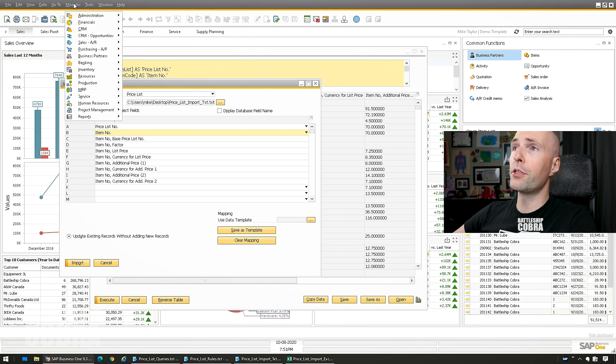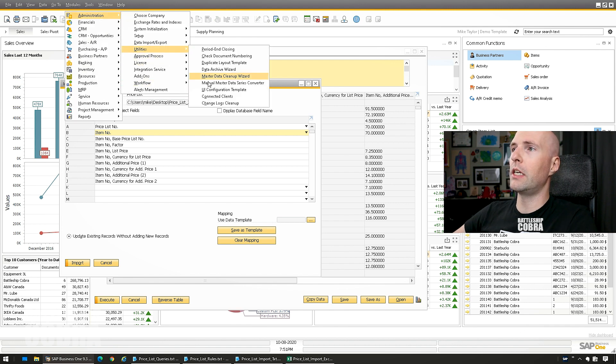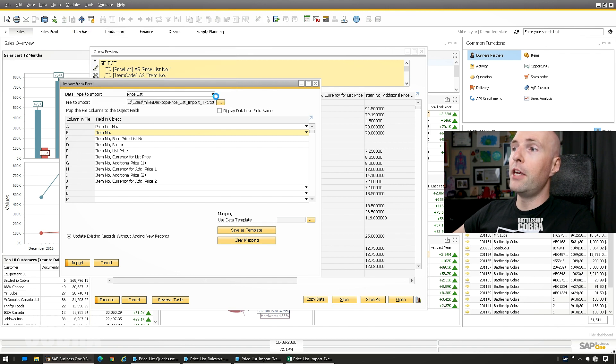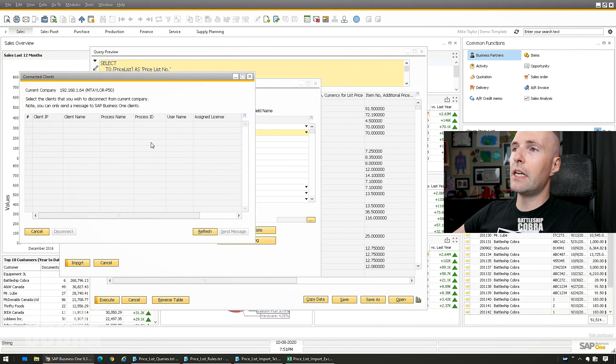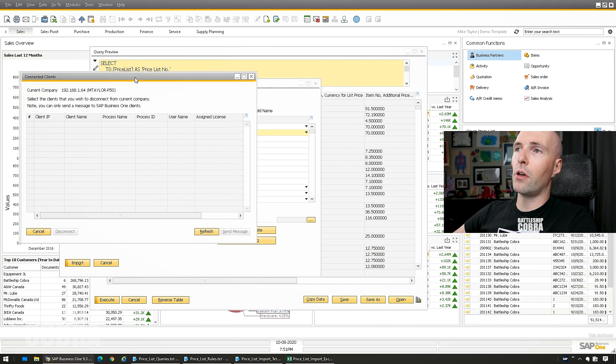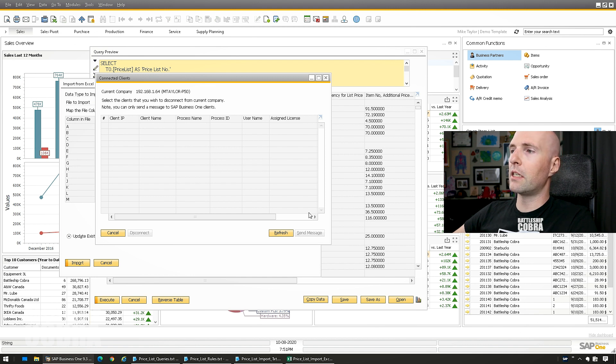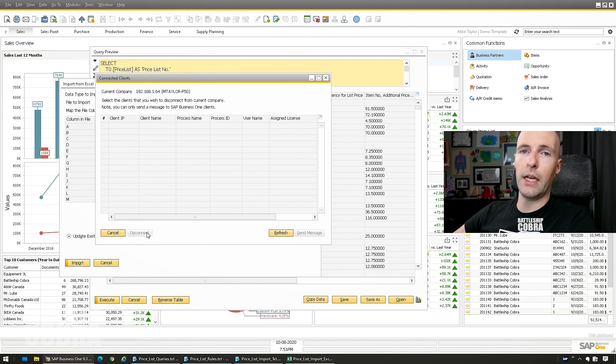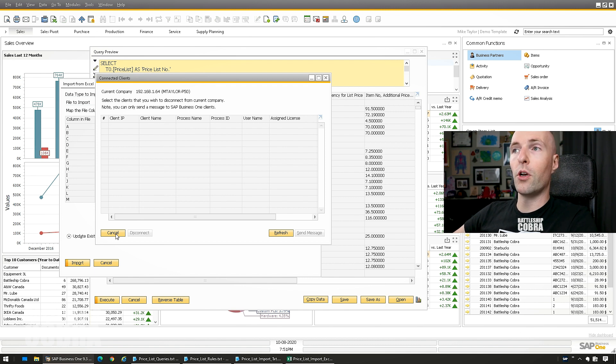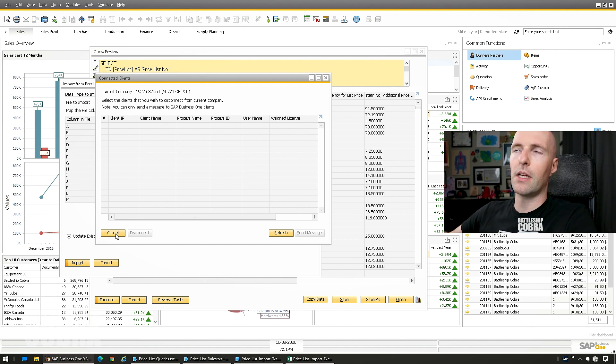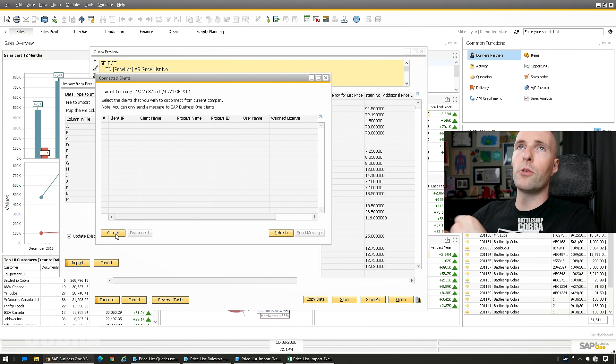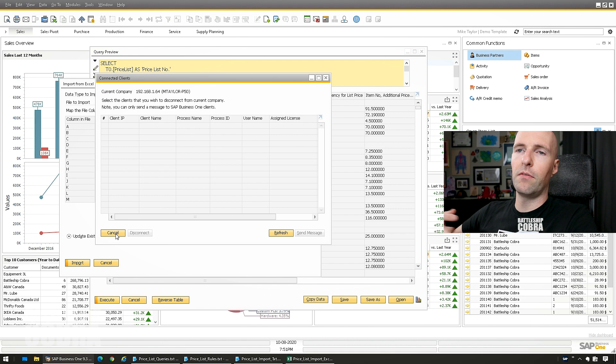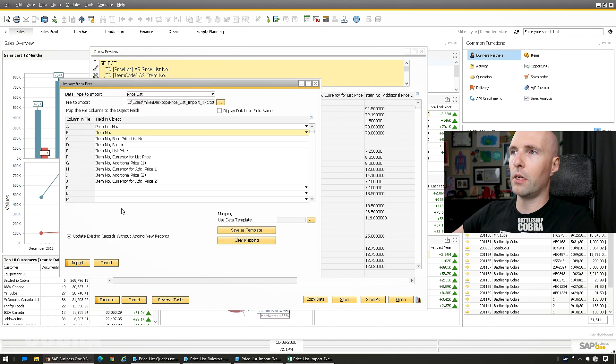You can always go to Modules, Administration, Utilities, Connected Clients, and you can see if anybody is connected other than you. So I'm all alone here, but if you need to, you can click them and you can disconnect them and that will help you to clear everybody off. So you don't have people accidentally updating the prices at the same time. I have never seen any problems with this. I've seen problems with the DTW when people are actively working in the specific items, but it doesn't seem to cause a trouble with this.